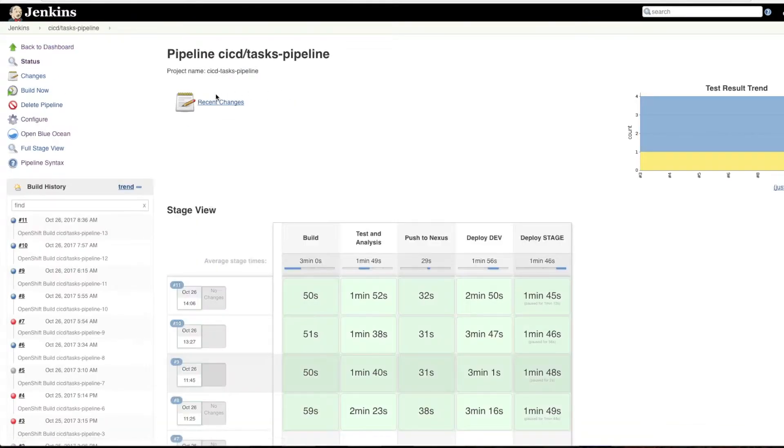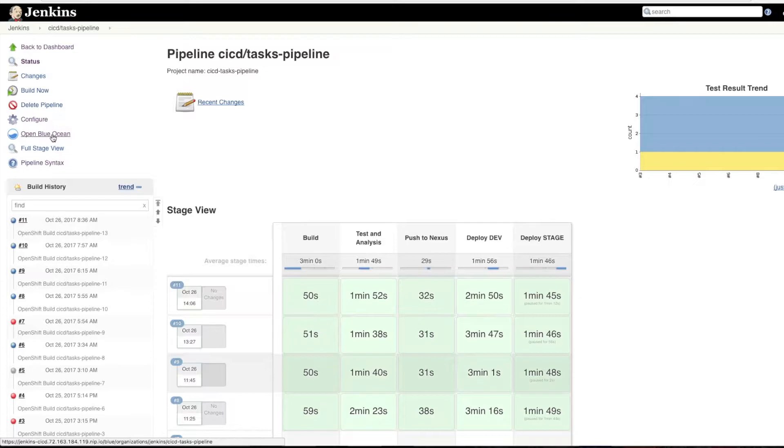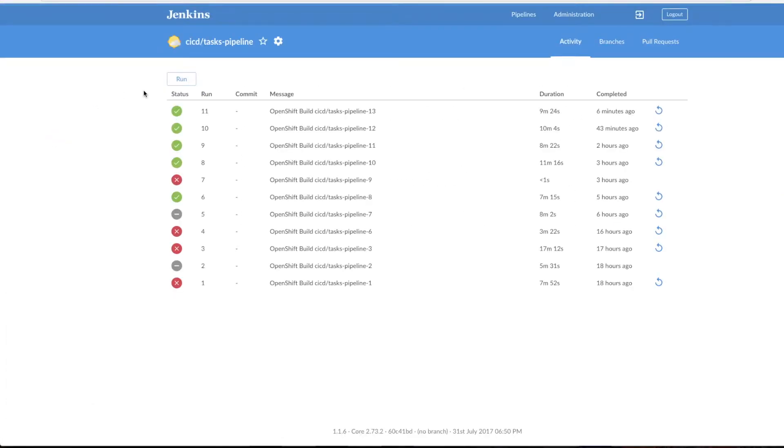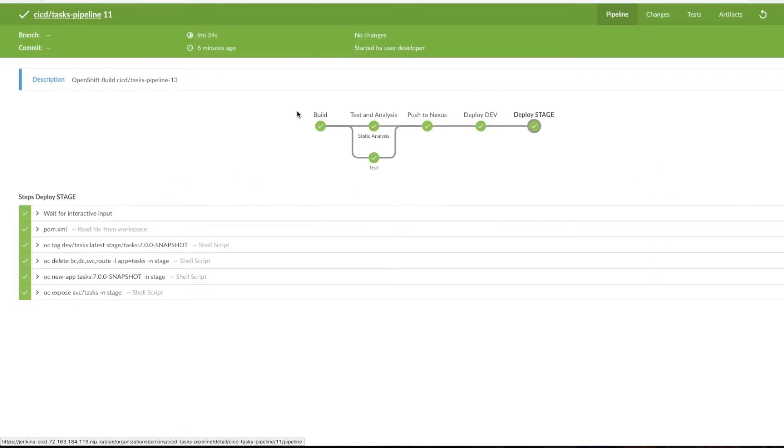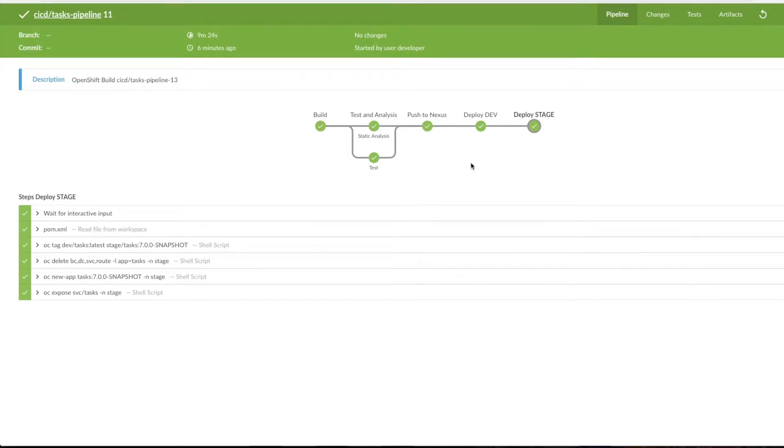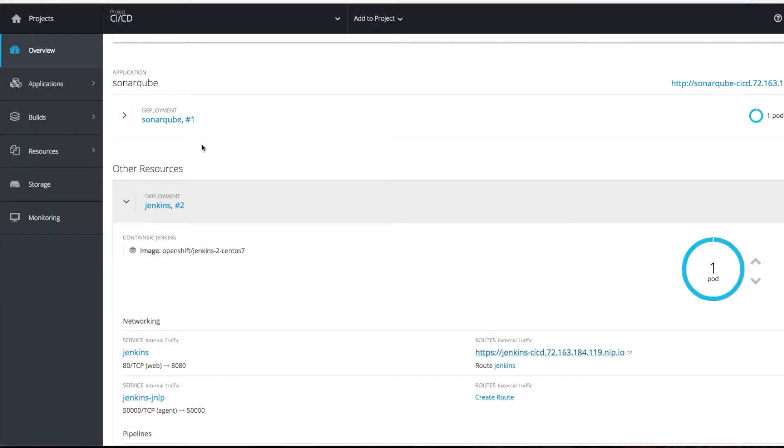Finally, you'll have one Jenkins deployment. In this Jenkins deployment, you'll have a CI/CD task pipeline and it's configured with Open Blue Ocean. If you see this Open Blue Ocean, you'll find how the pipeline flows during this process.